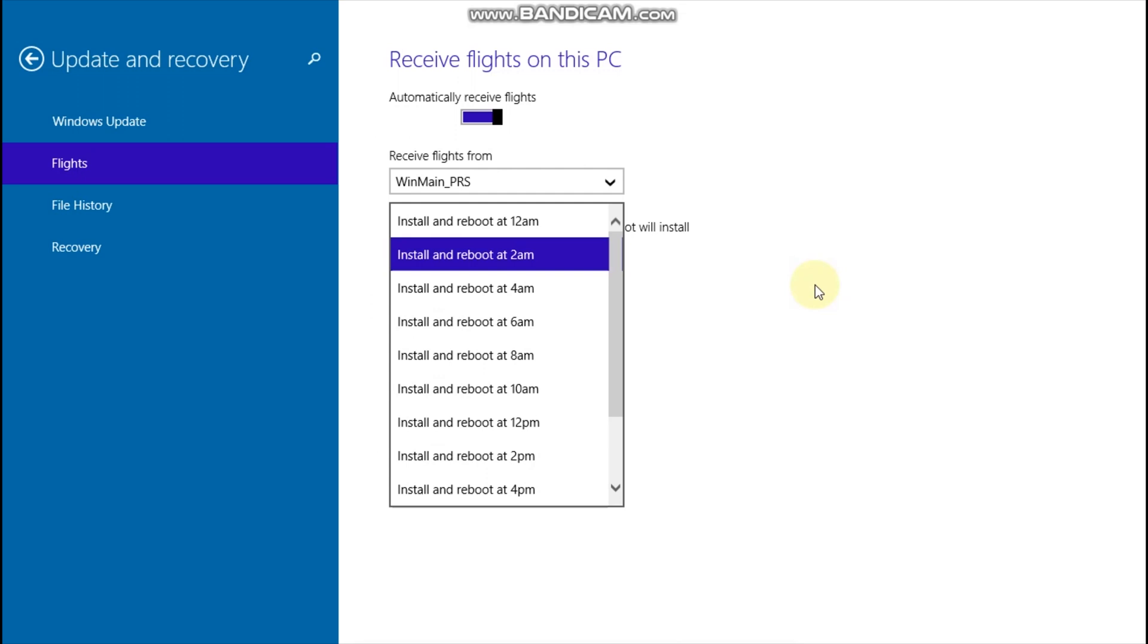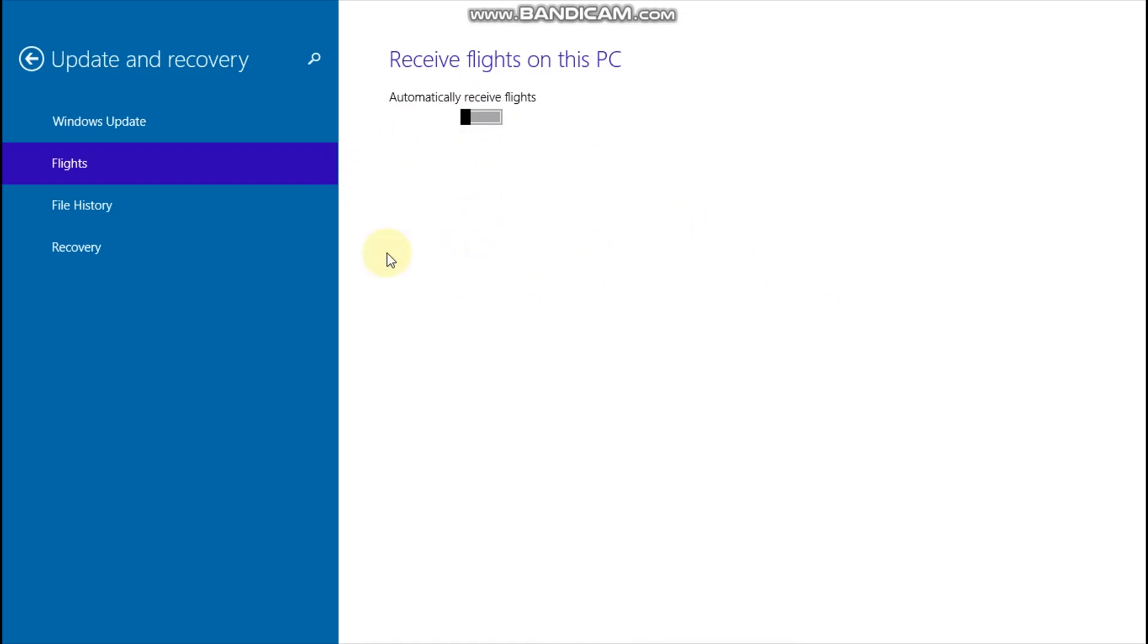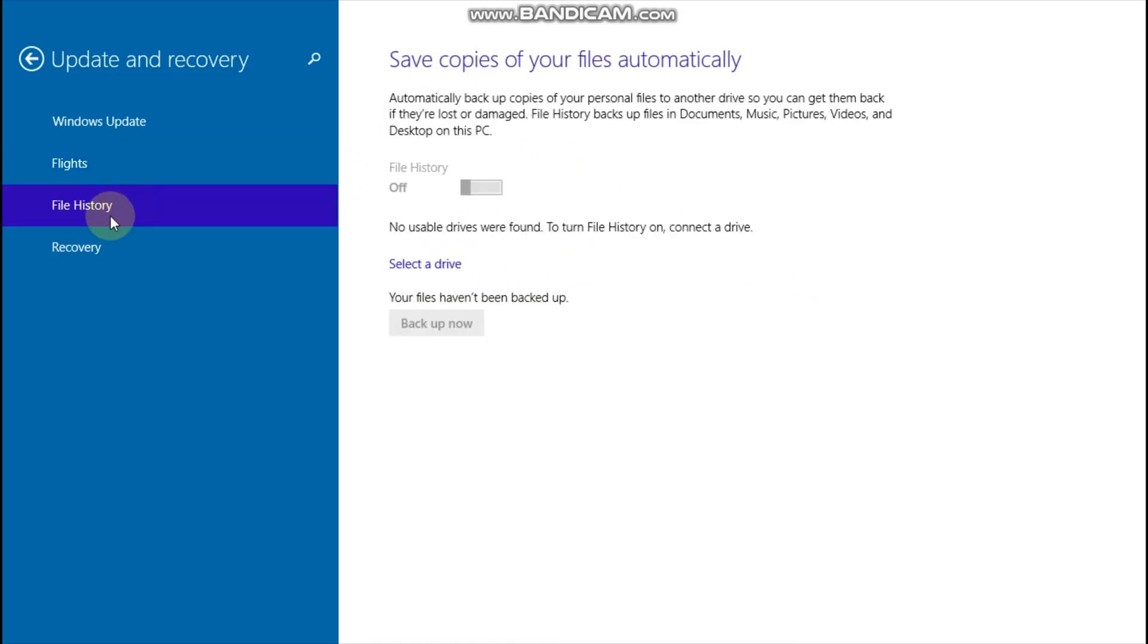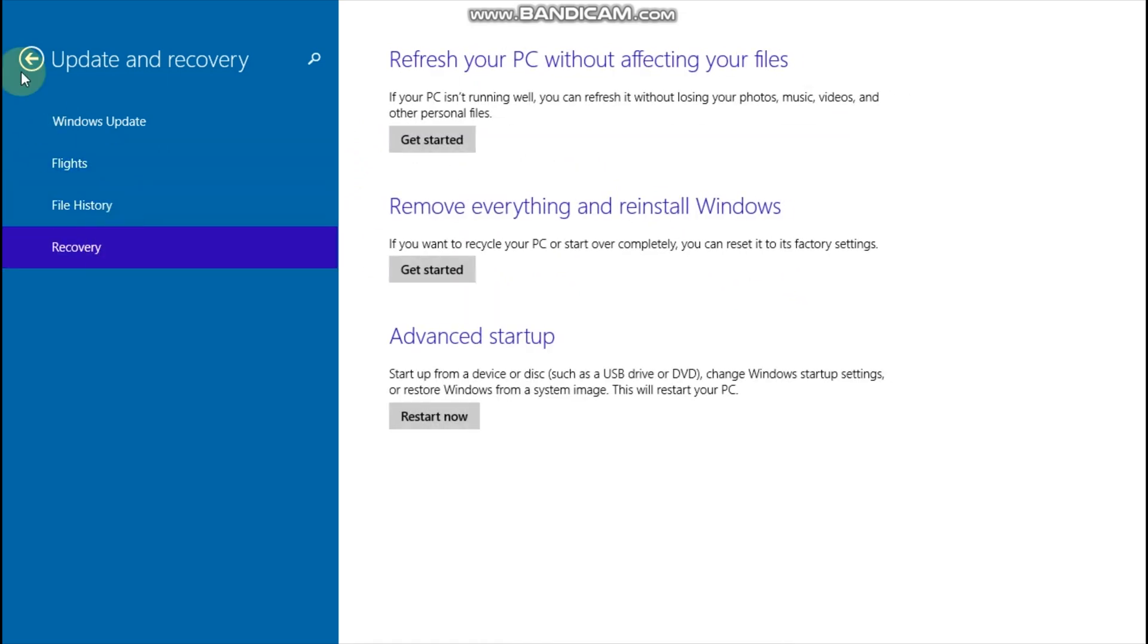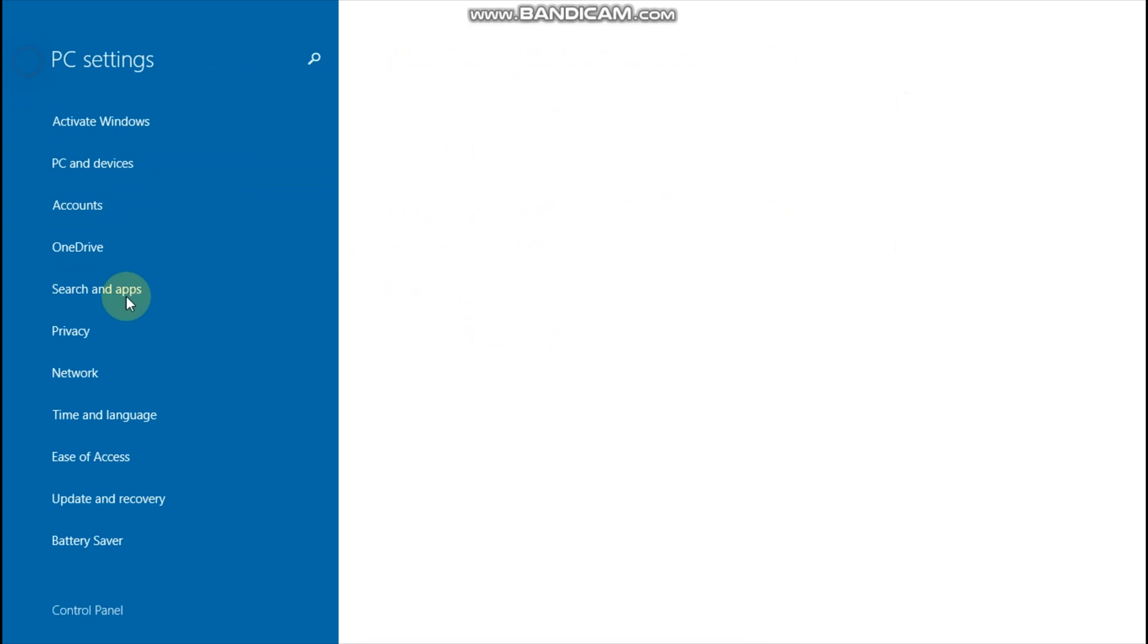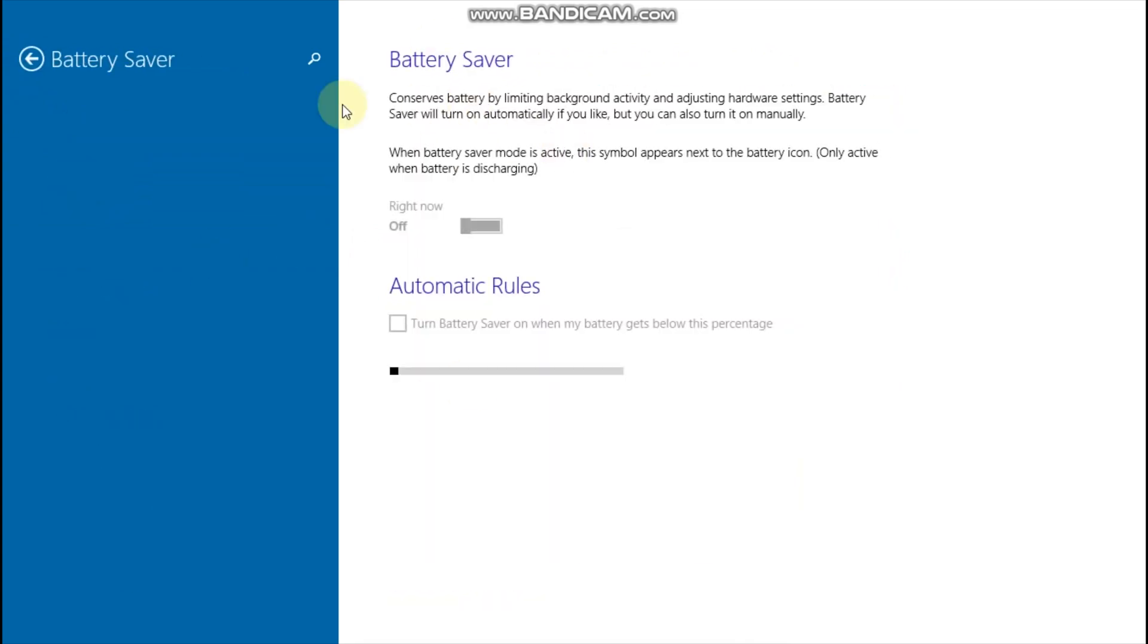Perhaps this drop-down allows you to select which build you want to receive next, and the other one schedules the restarts. The rest of Windows Update remains the same. And I also want to show you the battery saver feature, which is also new compared to Windows 8.1, I believe.